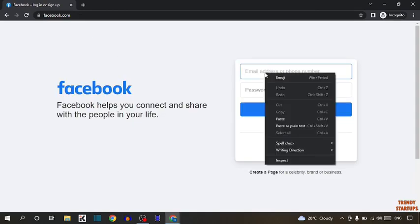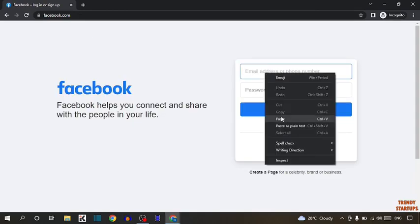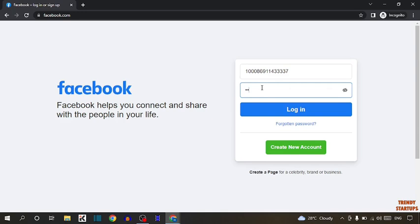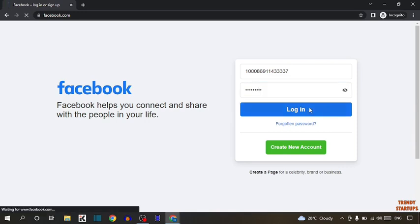Now enter here that ID. Now enter your password and simply click on login.